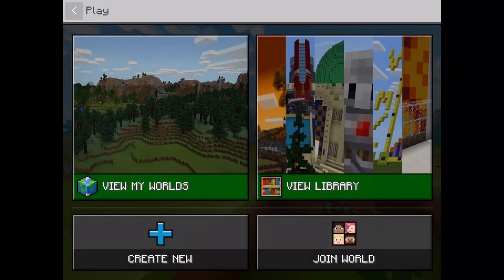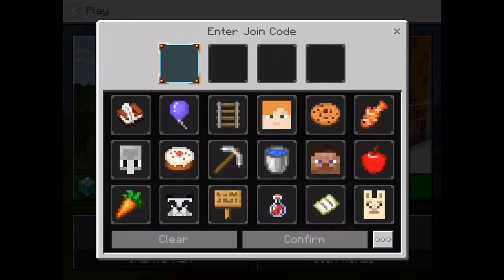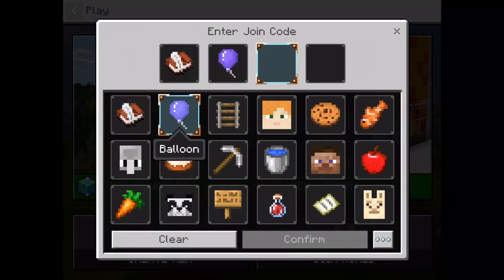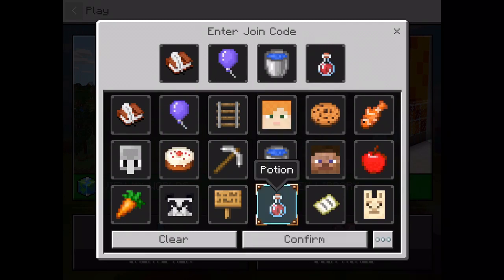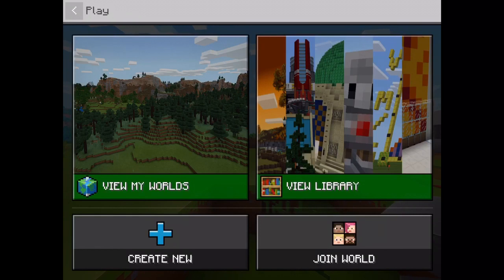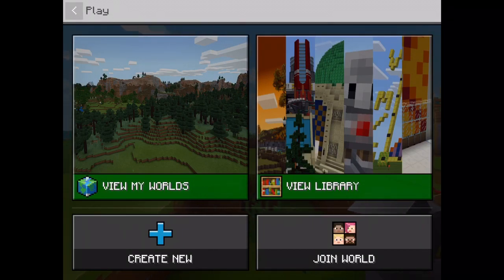If you want to join someone, you just go here and then you ask the person for their code. It could be like a quill, a balloon, a water bucket and a potion. Then you press confirm and you'll join their world. So if you want to play with someone else, this is how you join them.